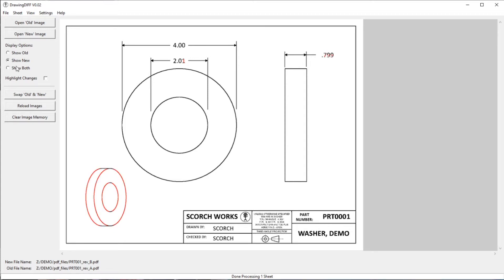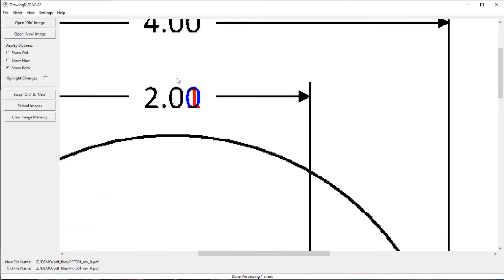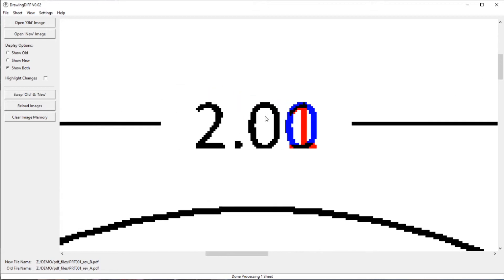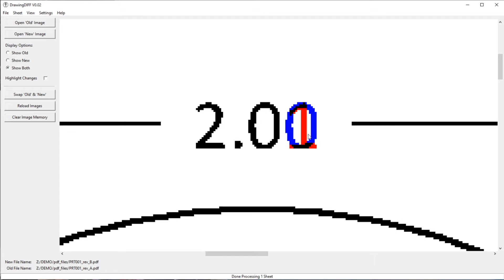If you do show both, it'll show both the red and the blue. And you can see when you zoom in using the middle mouse button or the scroll wheel, you can see that both the previous dimension here of 2.00 is shown and the new dimension of 2.01.